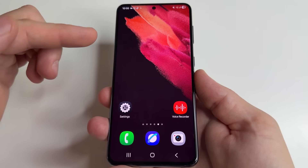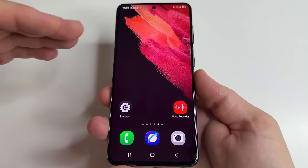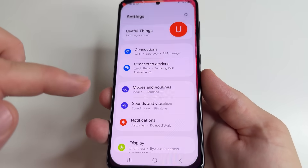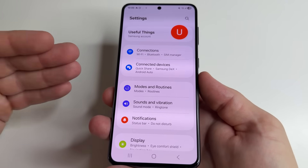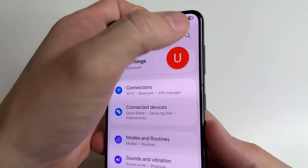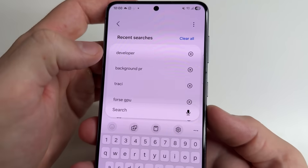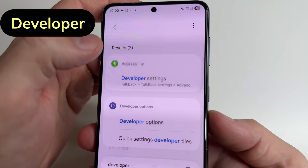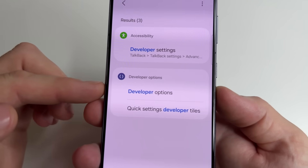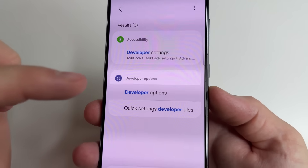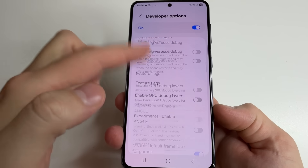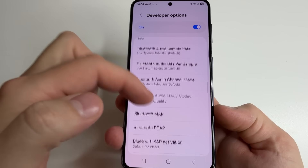After that, we need to find the developer options. On your phone, head to main settings, use the search, tap on search, and type 'developer.' Then select 'Developer options' and scroll down to the drawing section.